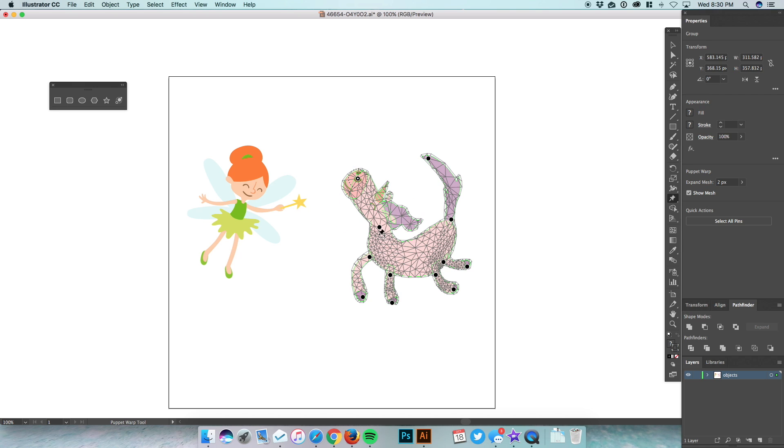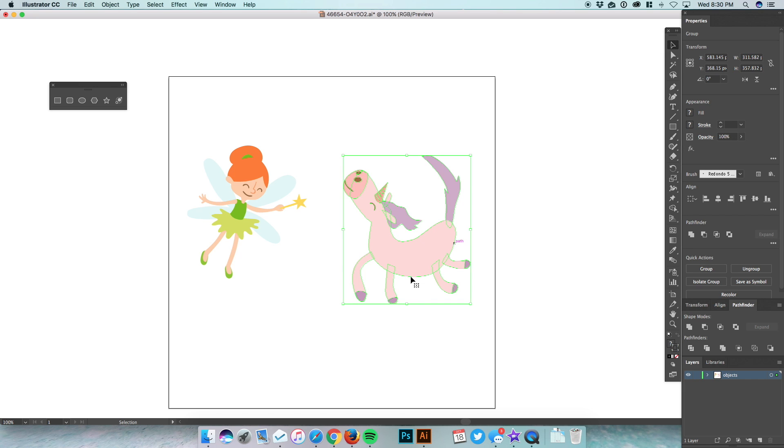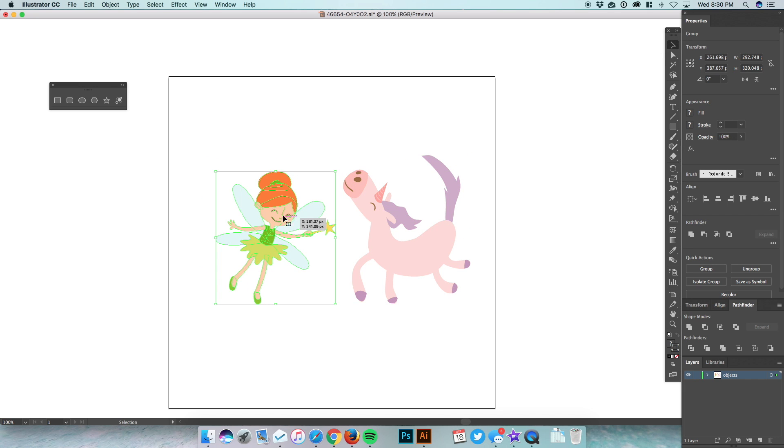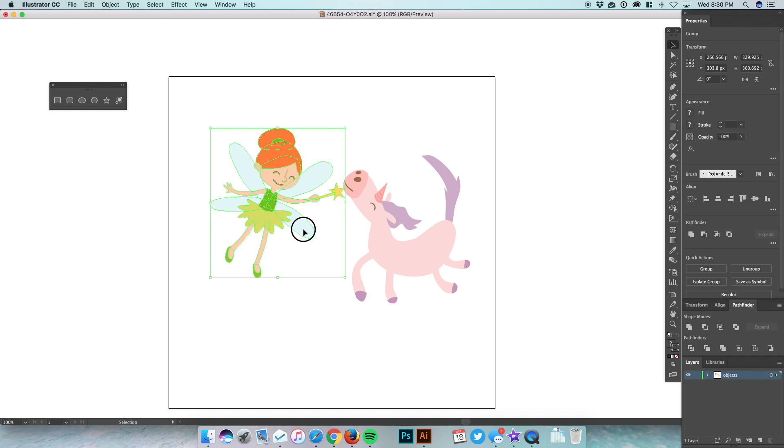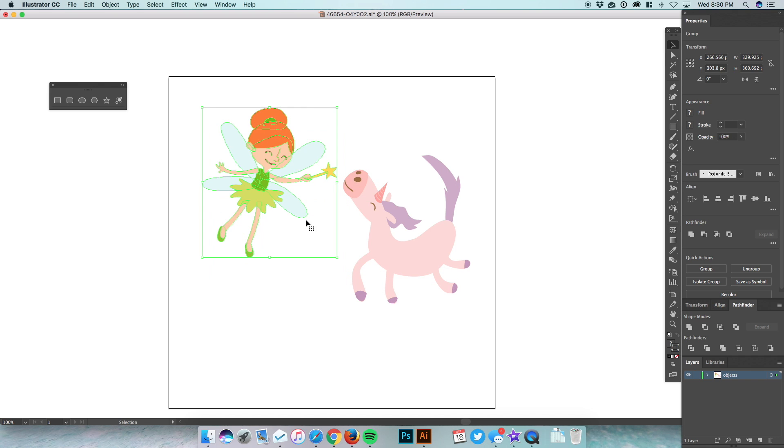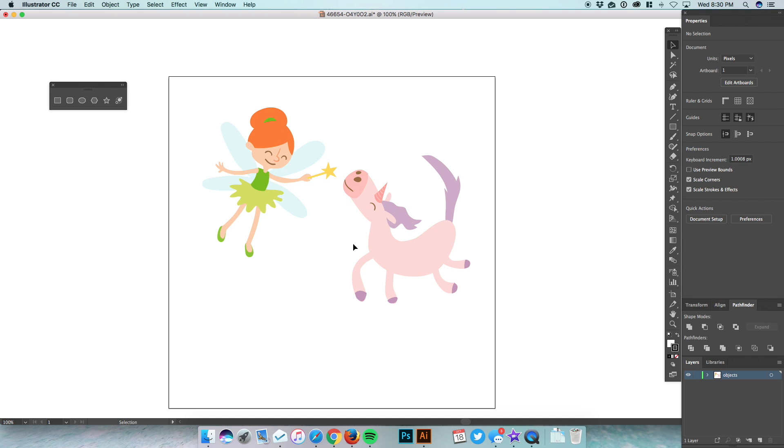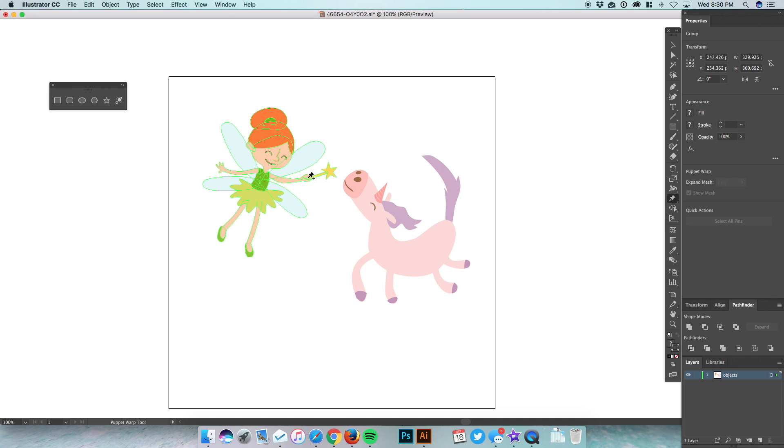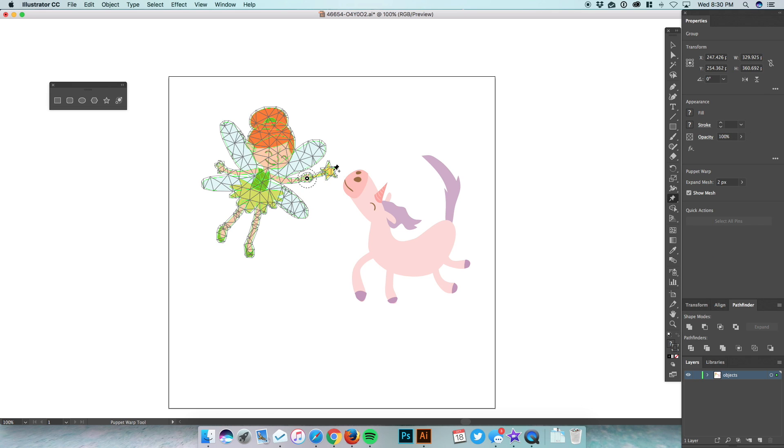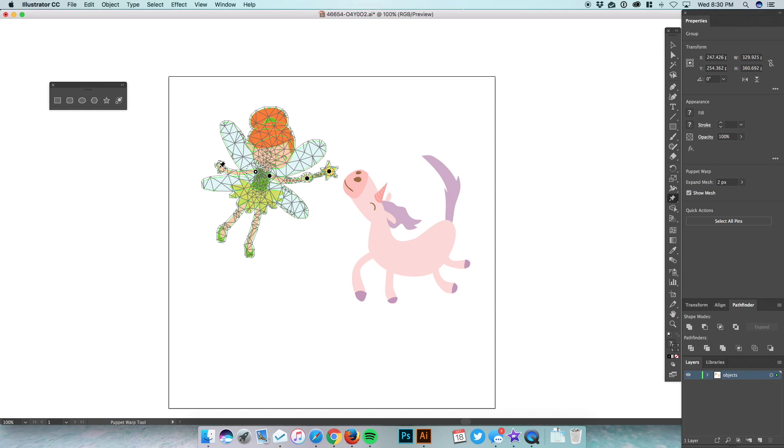All right, pretty easy, simple to use. Let's do it again with this fairy. Let's make her just a little bit bigger and she's going to just wave at this unicorn. So select her mesh, let's give her some anchor points. Let's put one on her hand, on her wand, her shoulder, and then let's do on this shoulder, this hand.